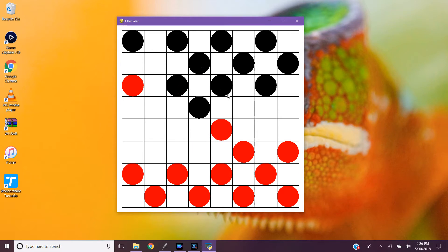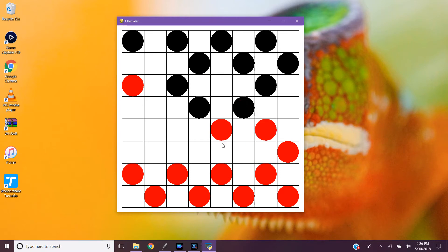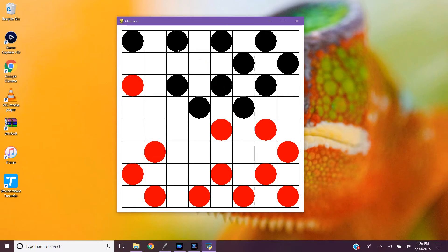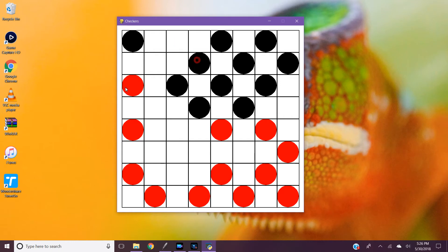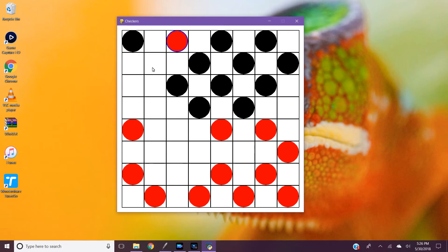So let me just see if I can move all these pieces out of the way to get to the end to show you that you can king your pieces. And when your pieces are king they can now move backwards.